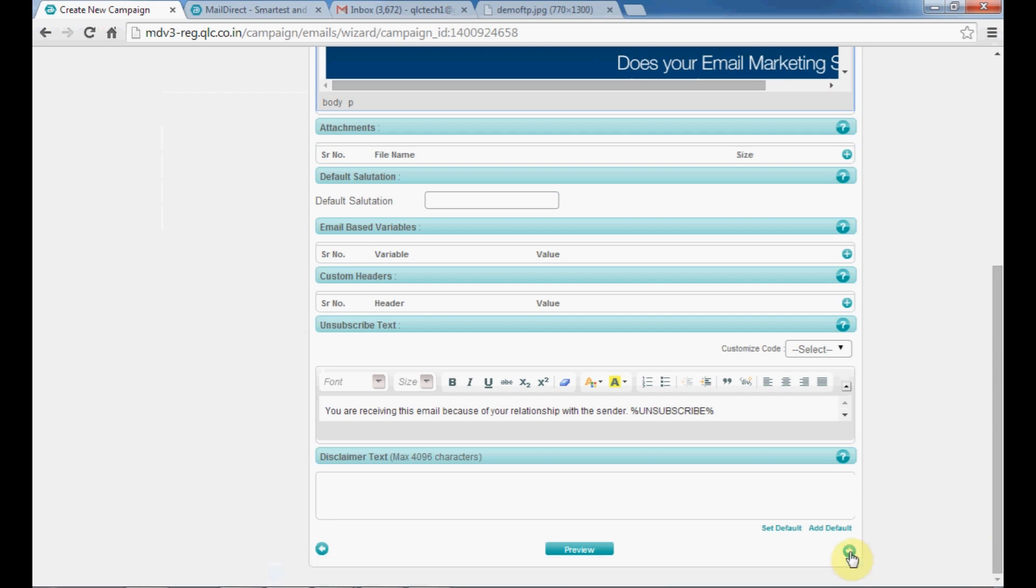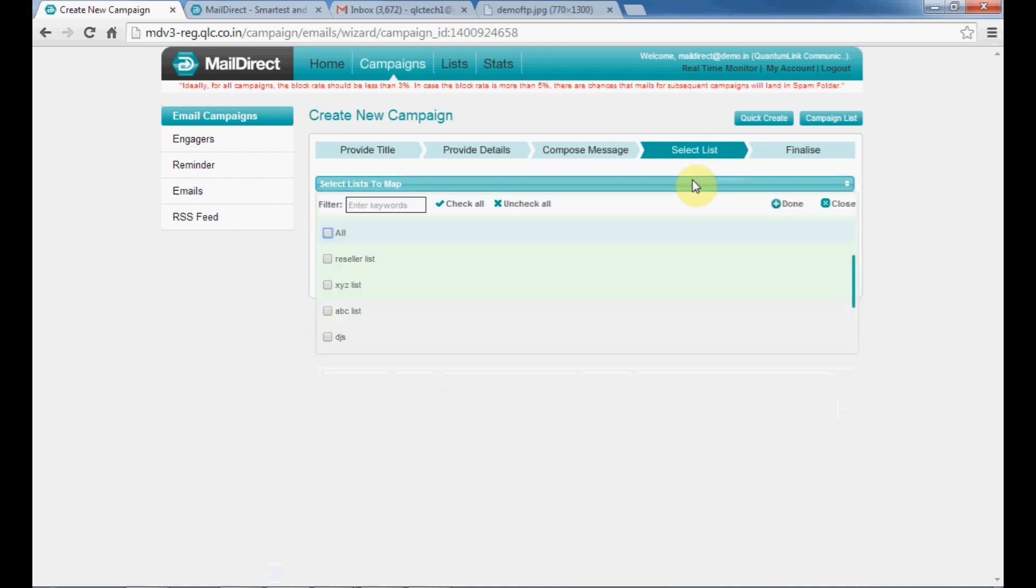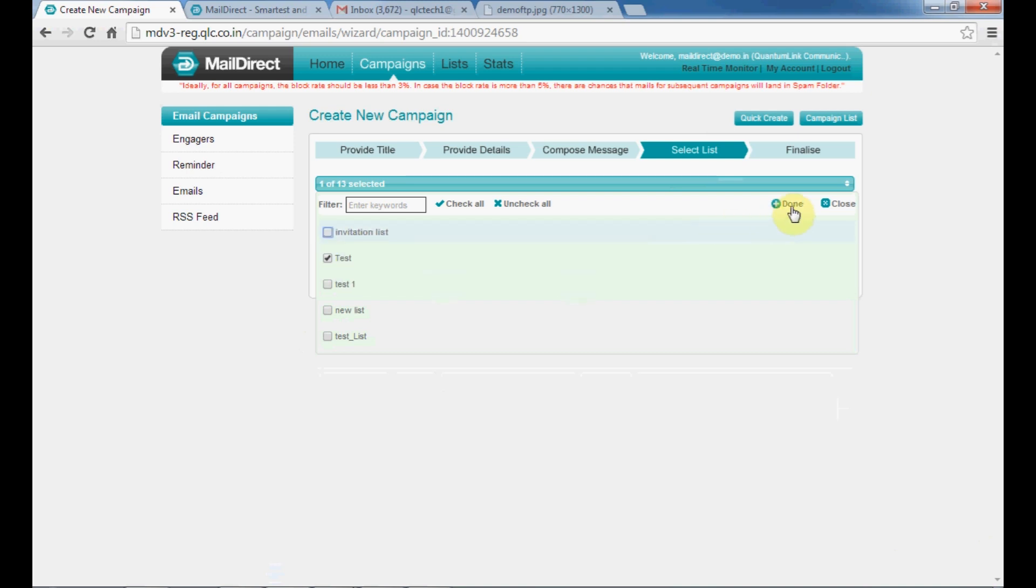To select the list of recipients to be sent to, select list from here. You can select multiple lists as well. Once you have selected the list, select done.